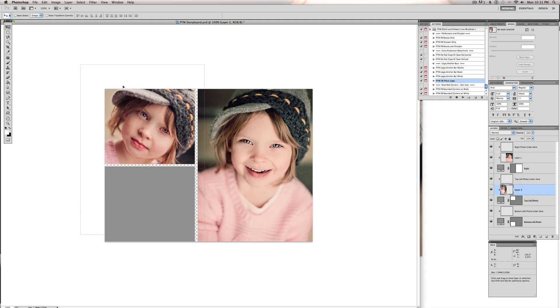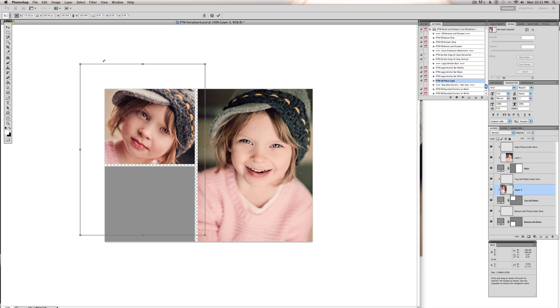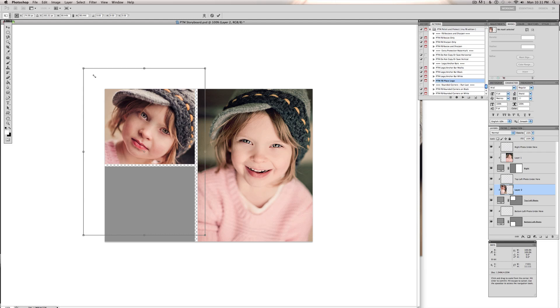And I'm going to leave it at that size. You can also hit Command-T or Control-T on a PC and resize it, holding your Shift key down to constrain your proportions so it doesn't get stretched.